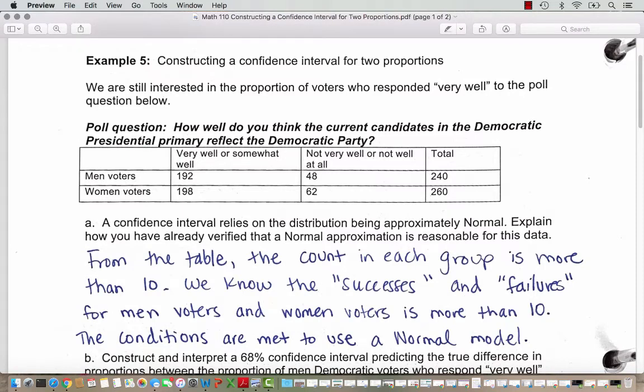In this video, we look at constructing a confidence interval for two proportions. We are interested in the proportion of voters who respond very well to the poll question: how well do you think the current candidates in the Democratic presidential primary reflect the Democratic Party? We've broken the voters up between men and women, and we see the counts of those who responded very well or somewhat well, and those who responded not very well or not well at all.